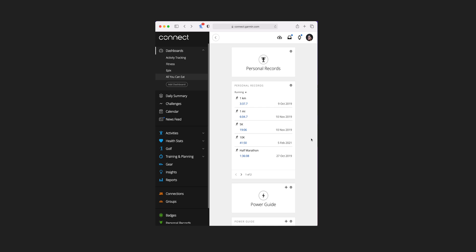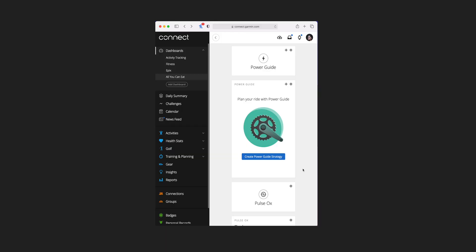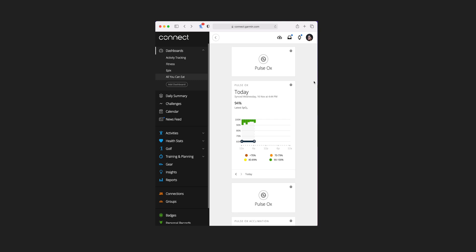Below that is personal records — there's only one tile for this and these are automatically generated. This will give you your personal records for 1k, 1 mile, 5k, 10k, half marathon, and a marathon, as well as your longest run. Next up is power guide, which relies on you having set up a power guide. Underneath that there are two lots of pulse ox tiles each with one additional tile view — they both give you a very similar view of the same thing for that day, but the second set is based around acclimation and the first is just regular, so unless you're monitoring your elevation quite a lot you're probably going to stick with the first one.